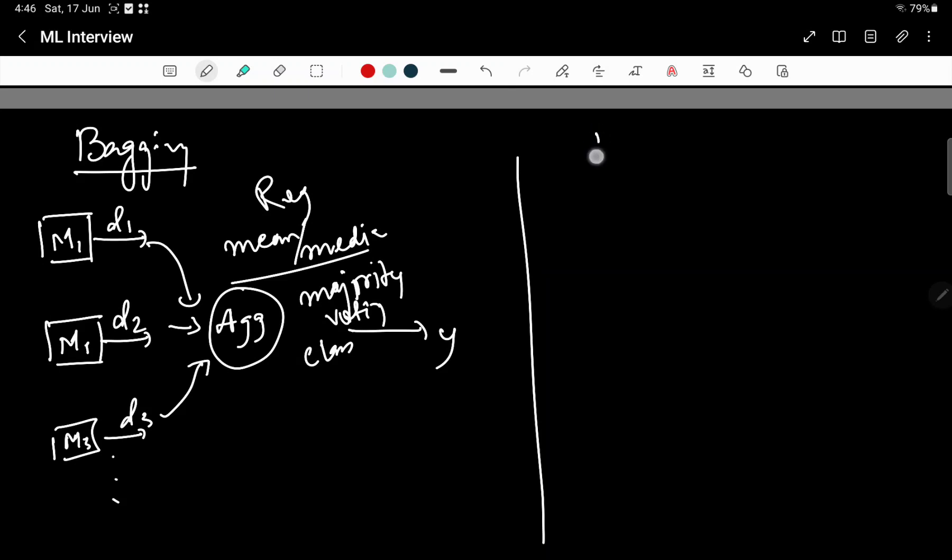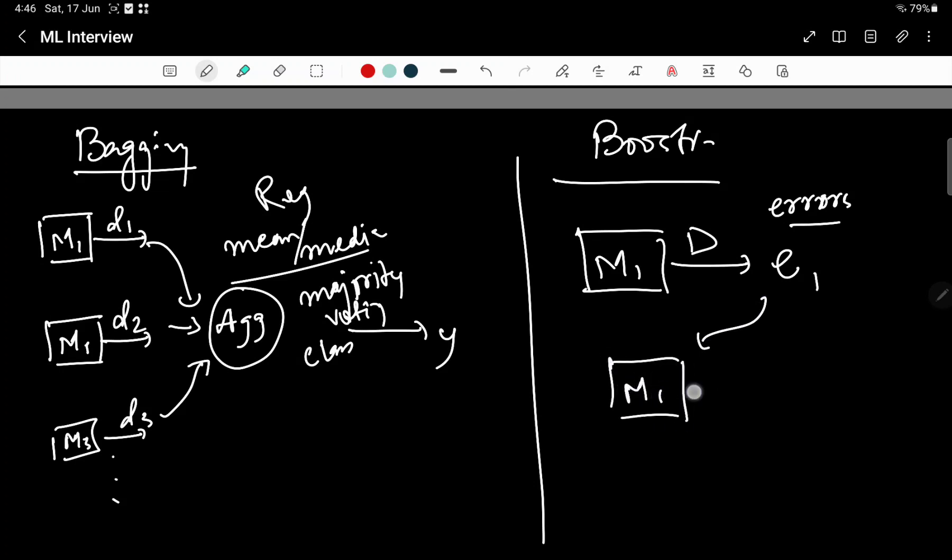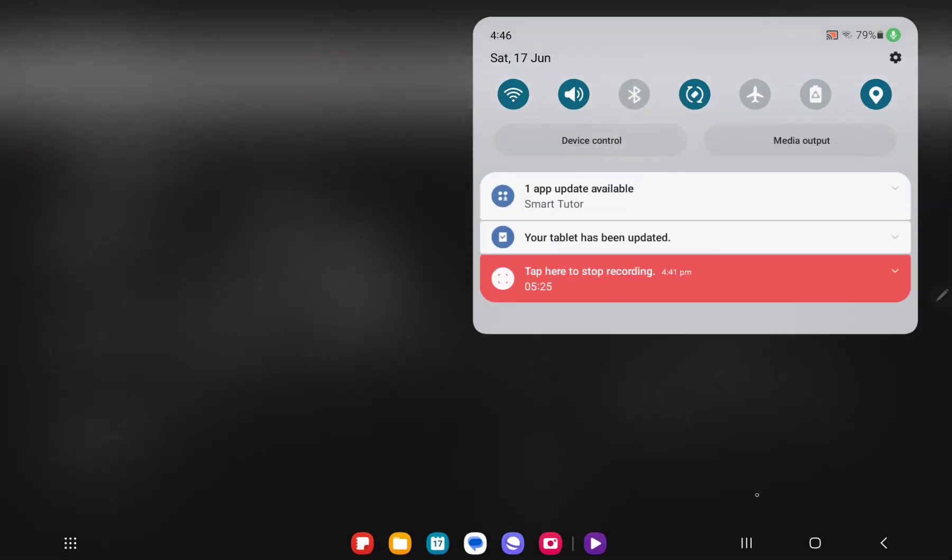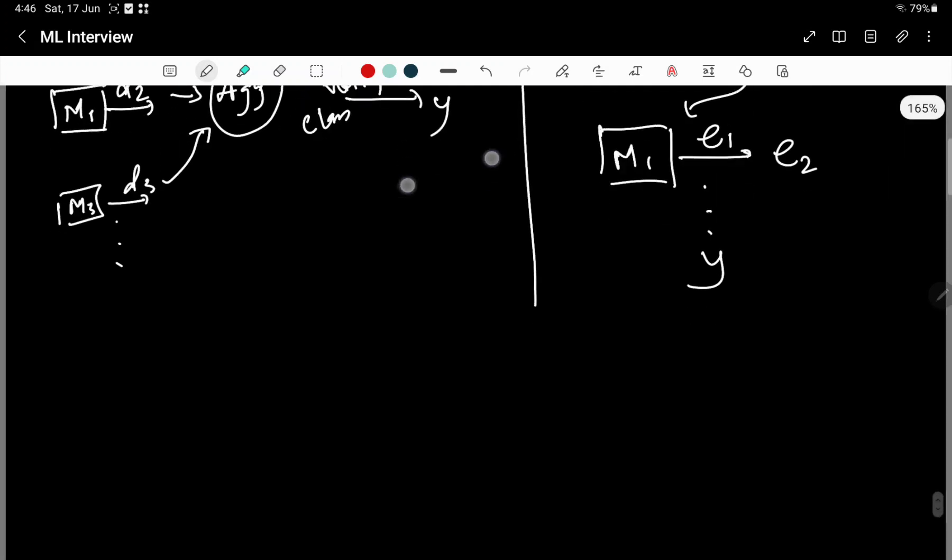For boosting, you have a model M1, this model is trained on the entire data D, and you have the errors generated E1. These are the errors. These errors are passed to the same type of models M1 again, train it on E1, and get E2, and so on and so forth until you get Y. So boosting works sequentially here.